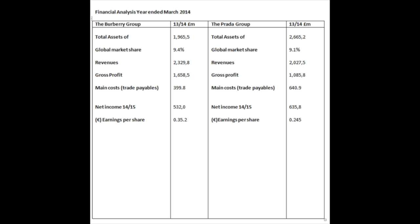Financial analysis. In March 2015, Burberry total assets: 1 billion 965 million. Prada: 2 billion 665 million. Global market share: 9.4% for Burberry. Prada: 9.1%. Revenue: 2 billion 329 million Burberry. Prada: 2 billion 27 million. Gross profits: 1 billion 668 million. Prada: 1 billion 885 million.